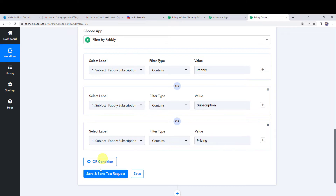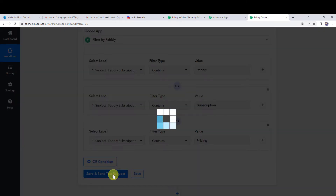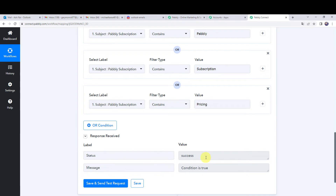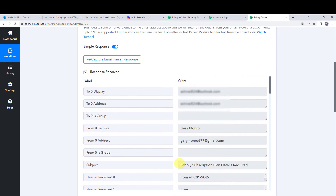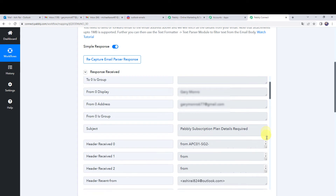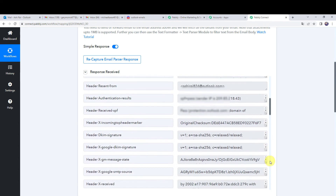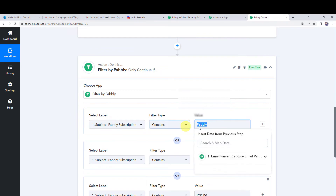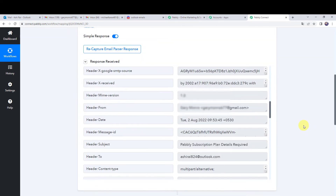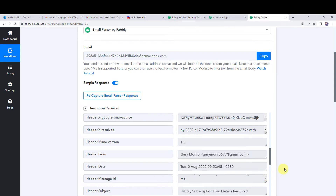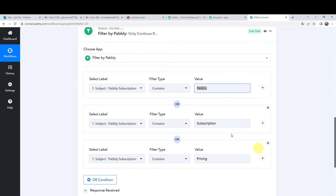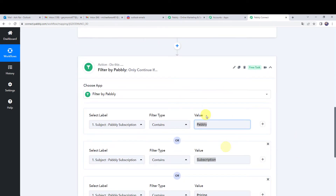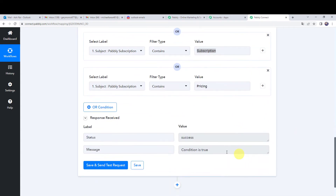Let us check the condition by clicking on save and send test request. The status shows success — message: condition is true. The condition is true because in the subject line the word 'Pabbly' is present, and our second condition is also satisfied because the word 'subscription' is also in the subject line.